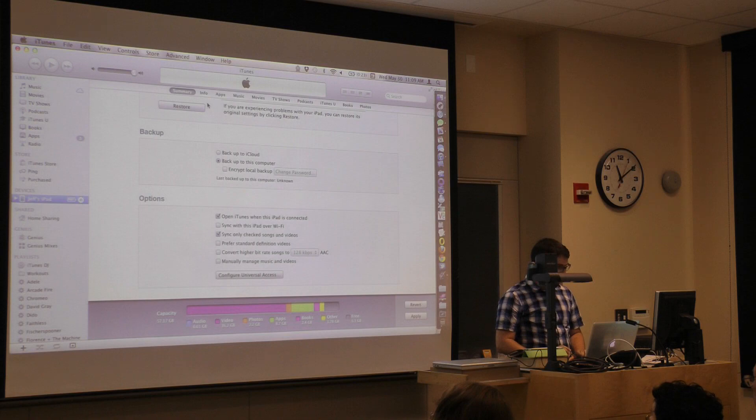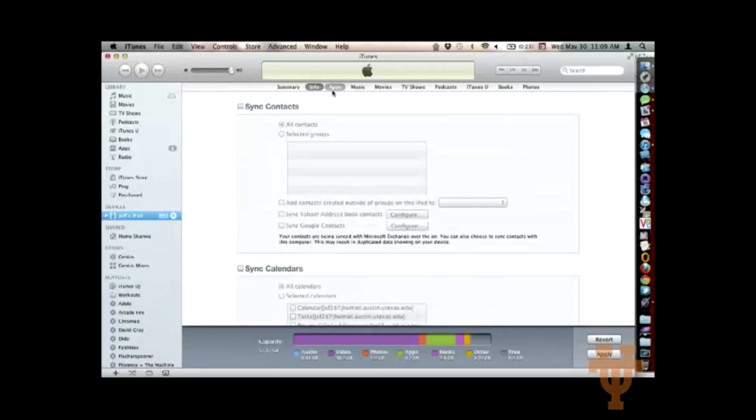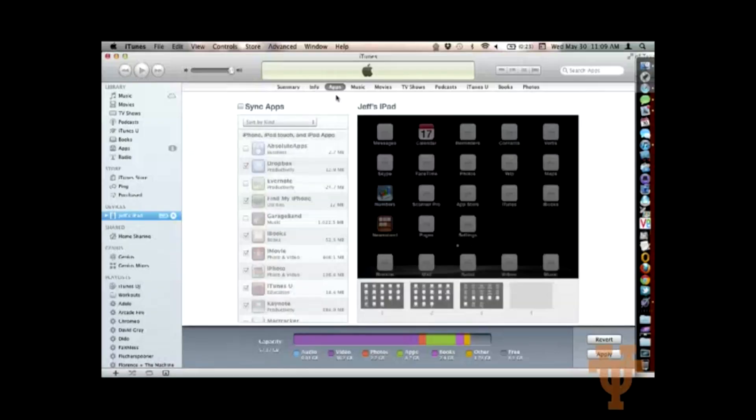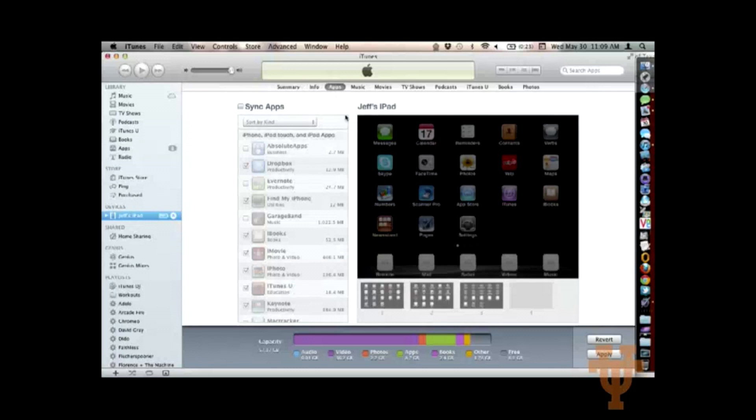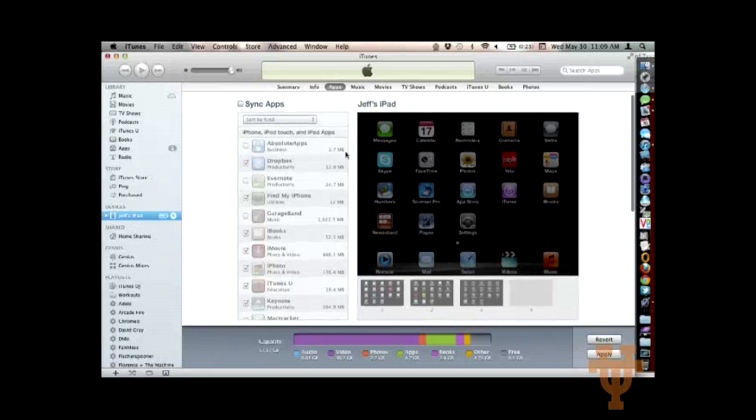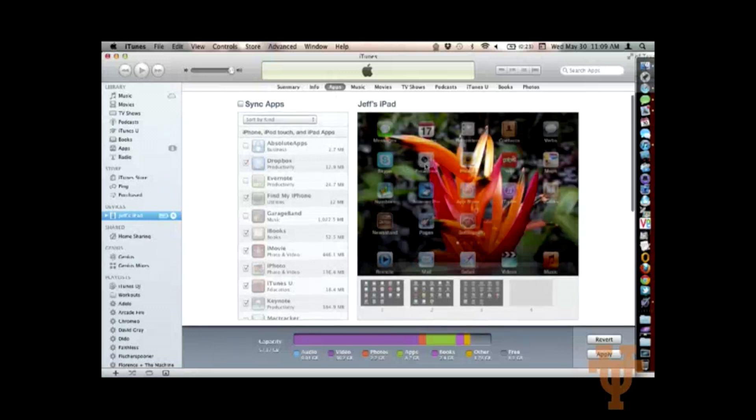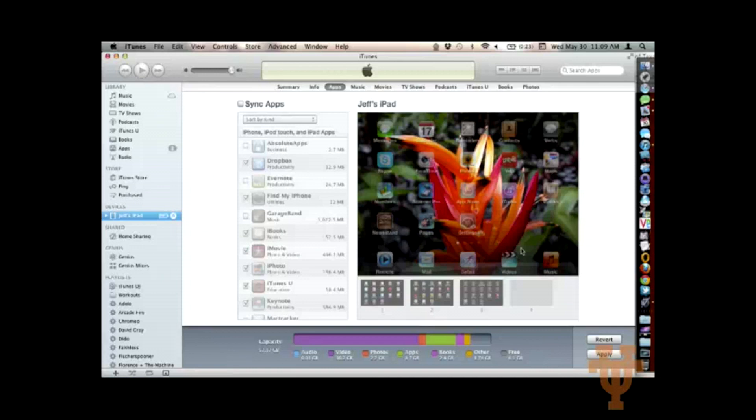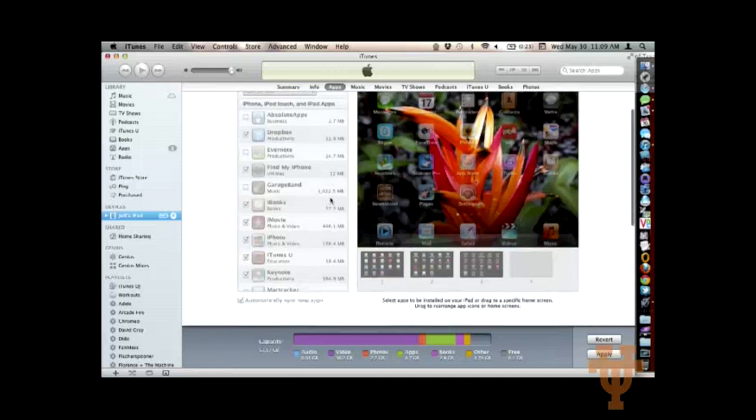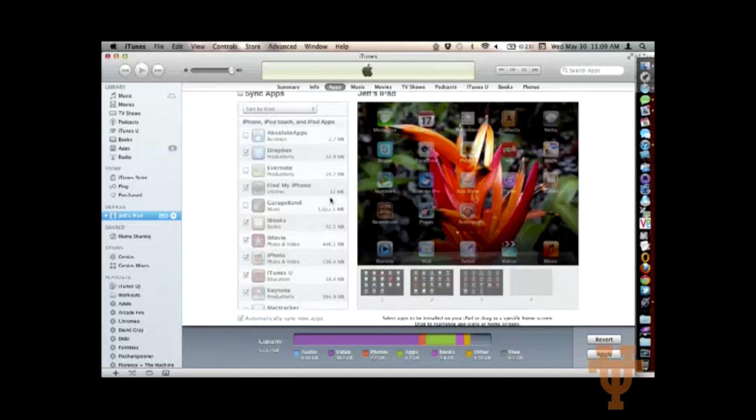But there are some tabs up here at the top for settings for info, but most importantly, apps and other content. So here's what I was talking about when I was discussing moving your apps around. This interface will allow you to use your mouse on the computer to add additional screens, move apps around, create folders, add and remove apps from your iPad. It might be a little bit quicker if you want to do a lot of rearranging at one time.